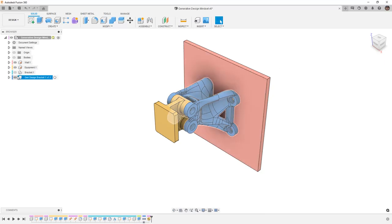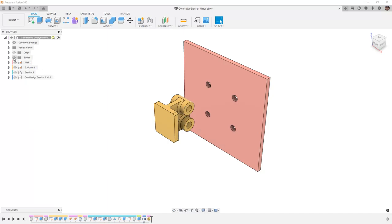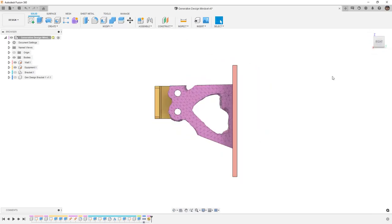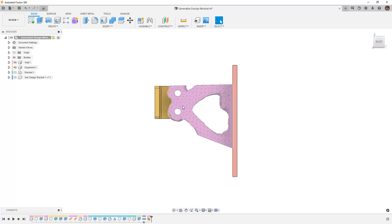When we talk about a shape-optimized or topology-optimized body, what we're actually taking a look at is the load path. We still need to define things like our loads and constraints, and we need to take a look at certain areas where we can build. But ultimately what we're getting is the areas in which the load is transferring — from our fixed constraint at our wall to our load applied at the equipment. We can see here how the mesh is generated, and we can then use this to base our design off of.